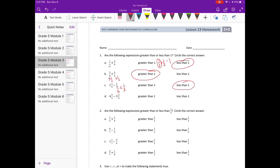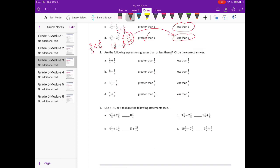Part d: four and three-fifths minus three and three-fourths. I'm going to subtract the whole numbers first: four minus three gives me one, so this becomes one and three-fifths minus three-fourths. Comparing three-fifths and three-fourths: three-fifths is less than three-fourths, so that's going to bring us under one. This should be less than one.